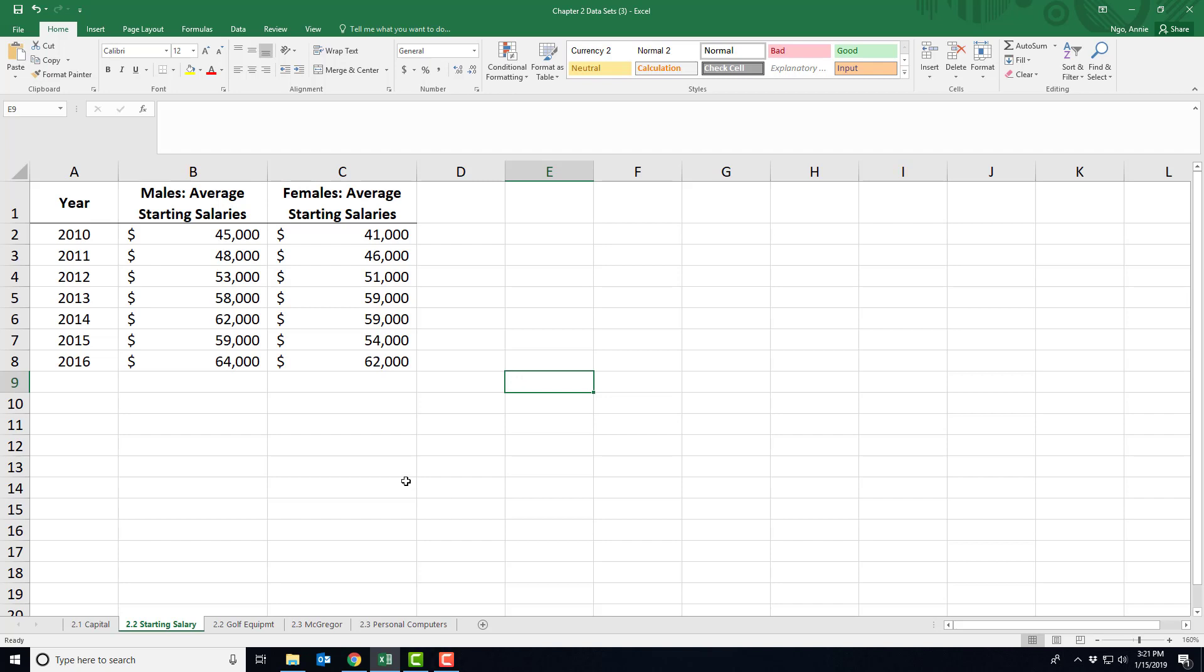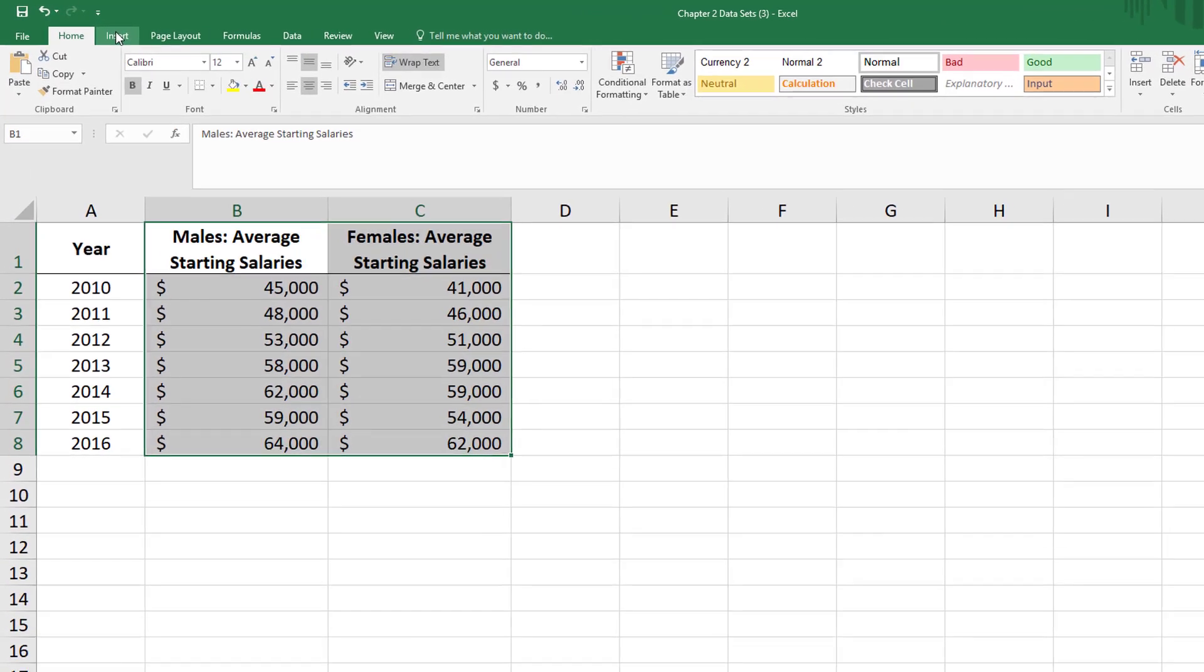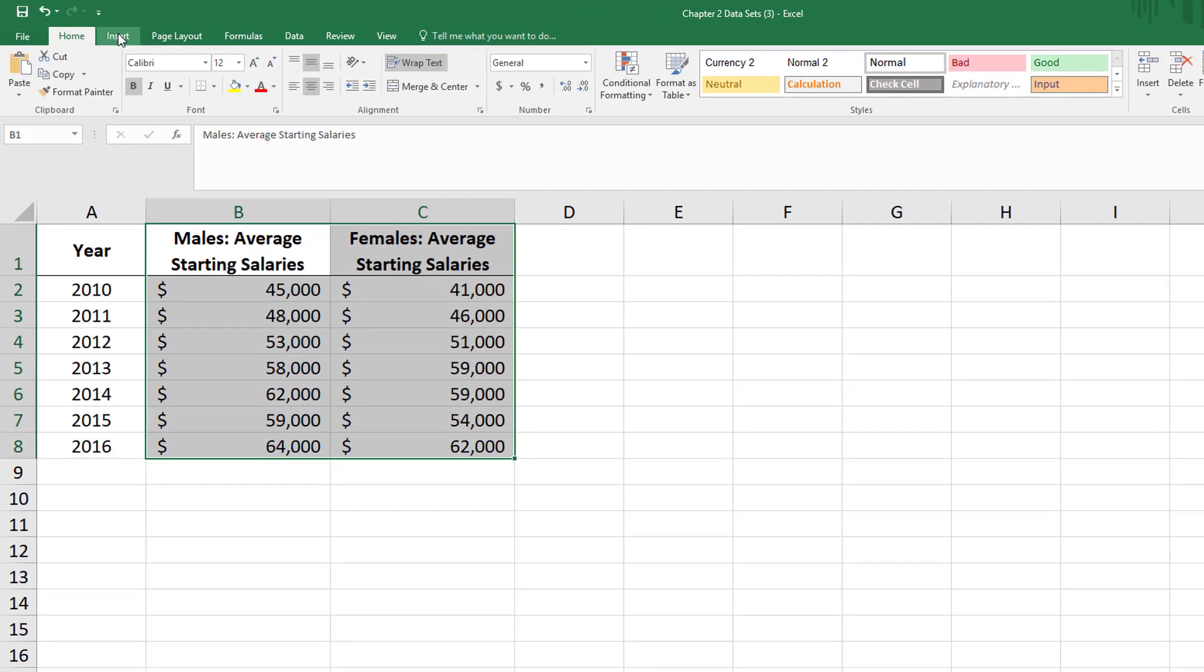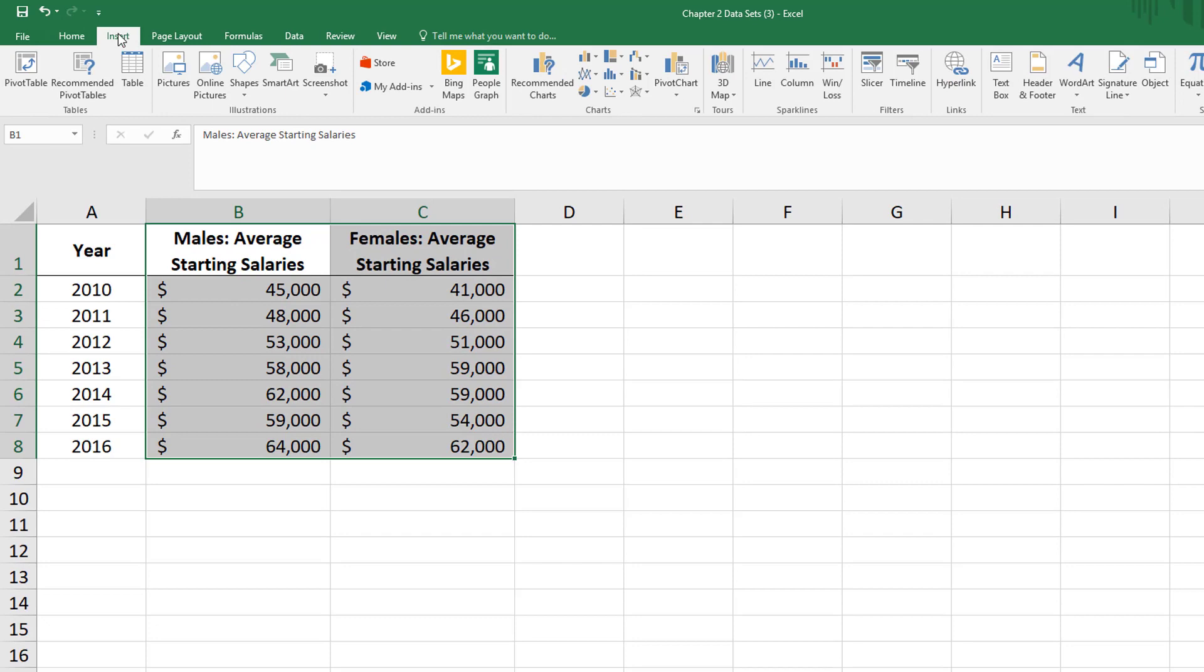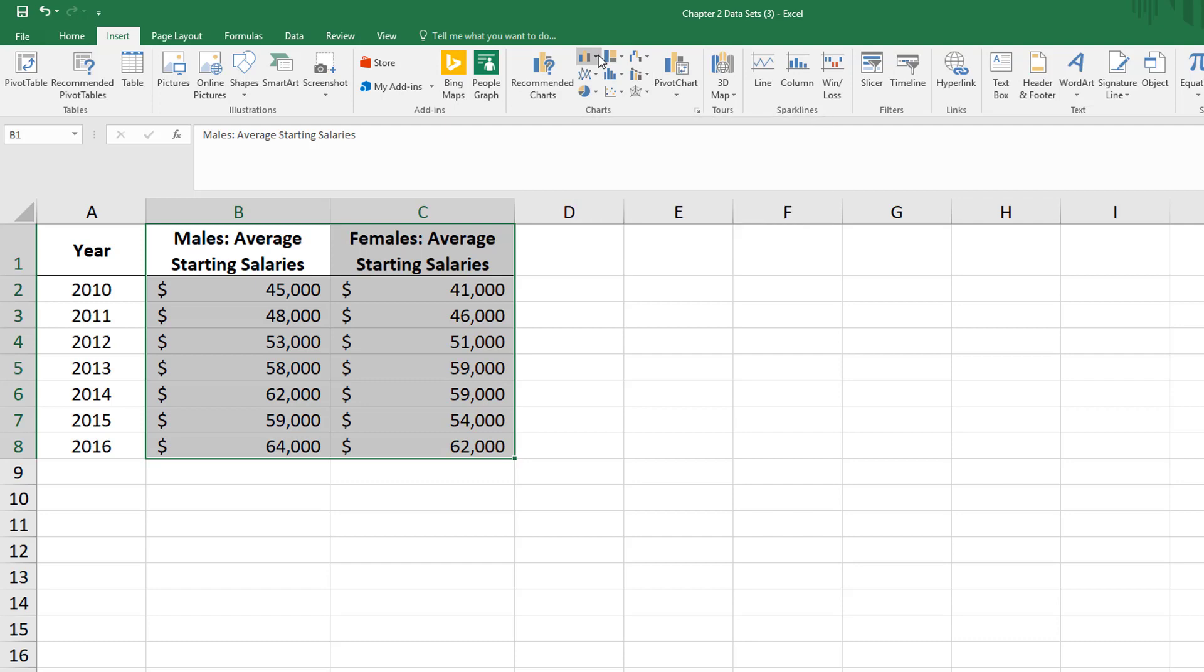To do our bar chart, the first thing we want to do is highlight the data that we want to display in the chart. Then I'll go to the insert tab, and our charts appear here towards the middle. I'm going to look for the bar chart option.